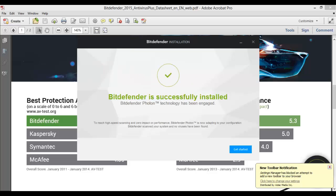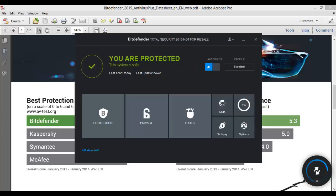Here we go, Bitdefender is fully installed.